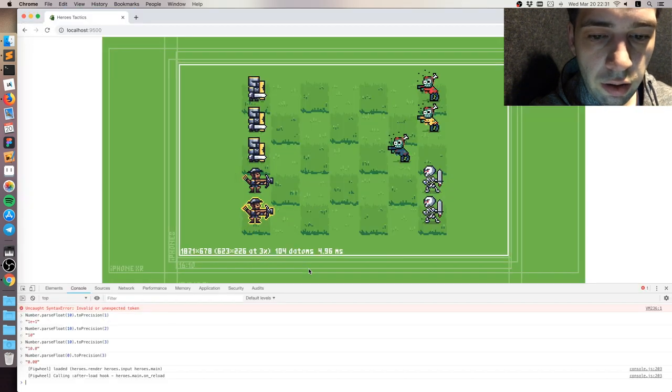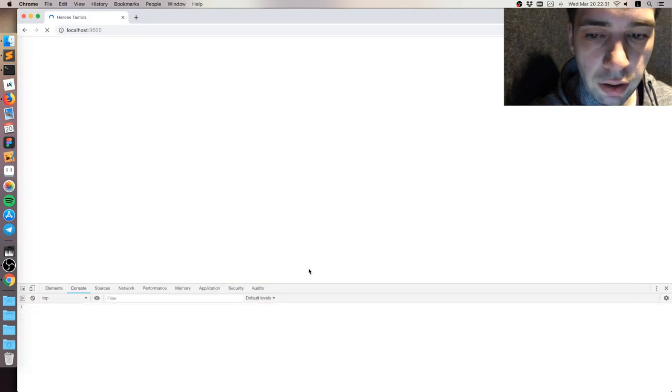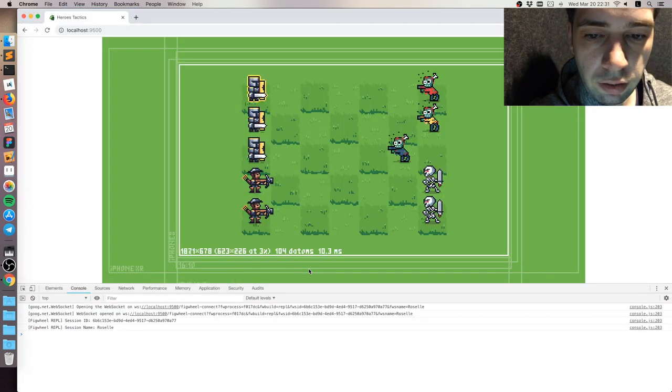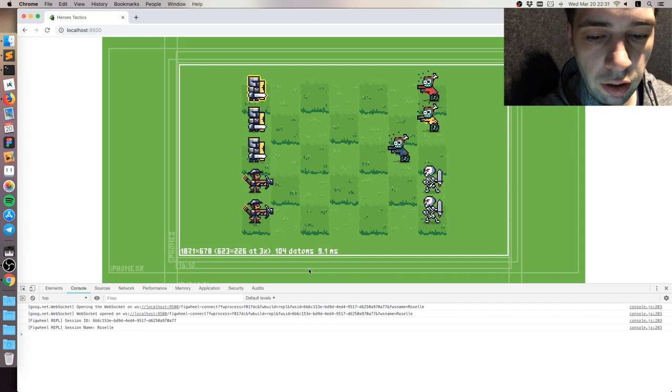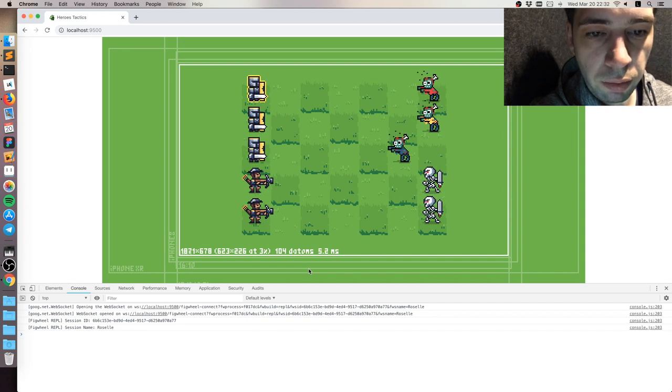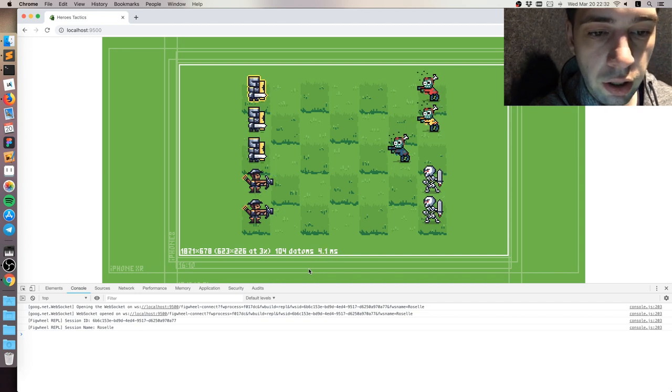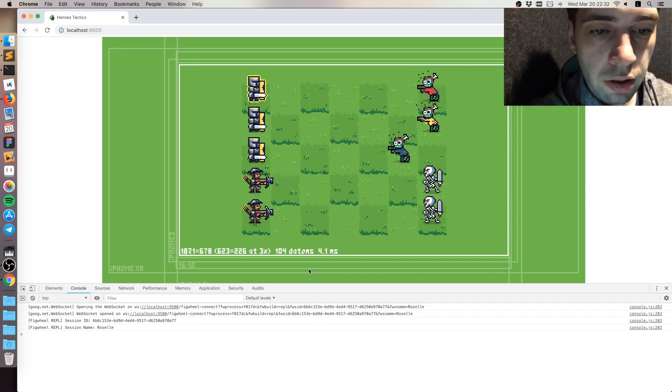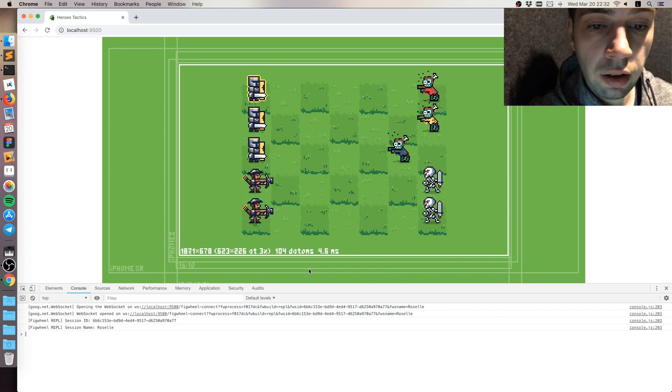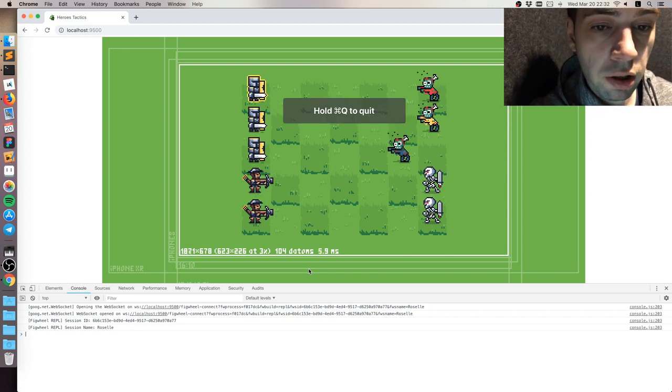And I think this is more or less it. So we did the statistics and we can actually see right now the performance numbers of our application. This is it for now I think. Thanks for watching and stay tuned for more episodes. Bye-bye.